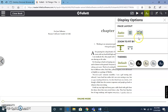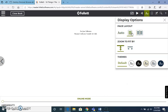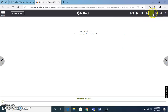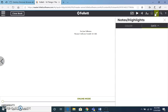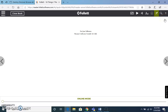You can change the background if that's easier for you to read, change the font size, and choose how you want the text to be laid out. If you need to bookmark something, you can do that as well. You can also make notes and highlights on certain things that you may need.